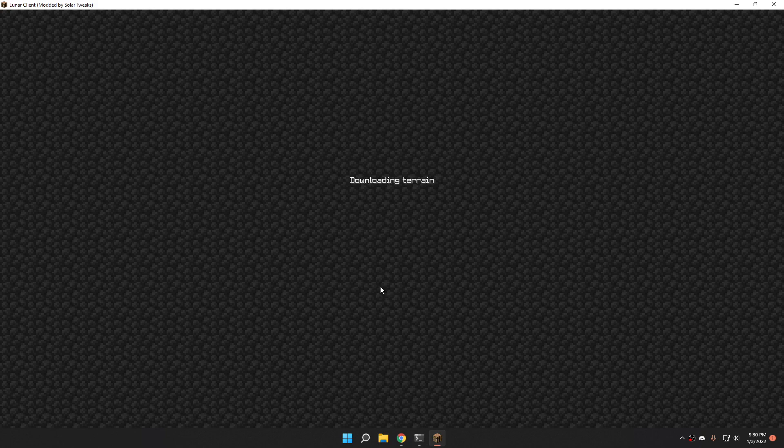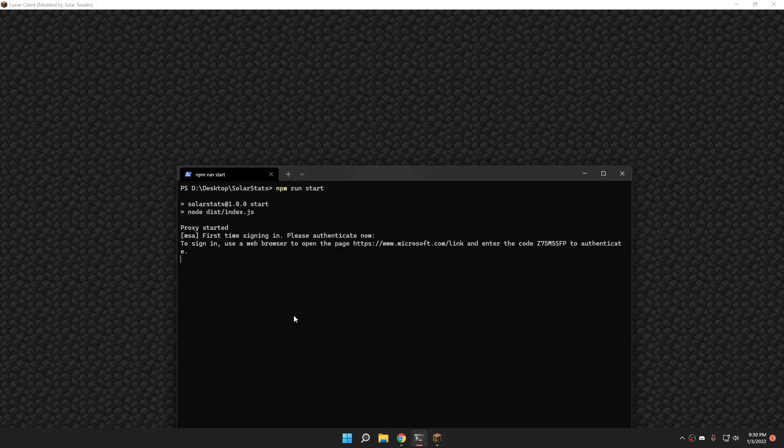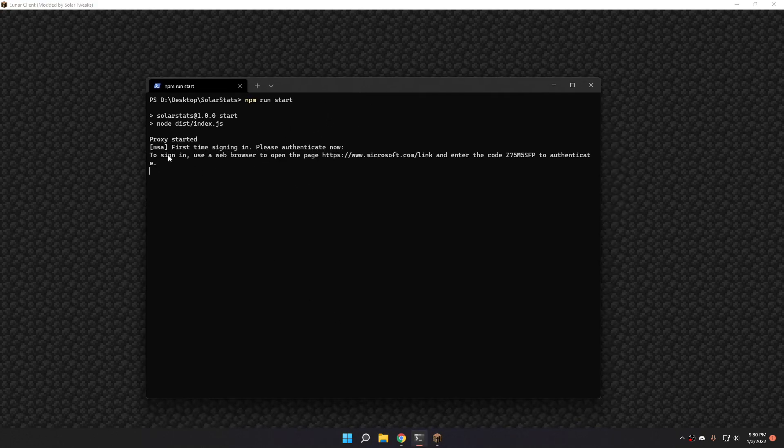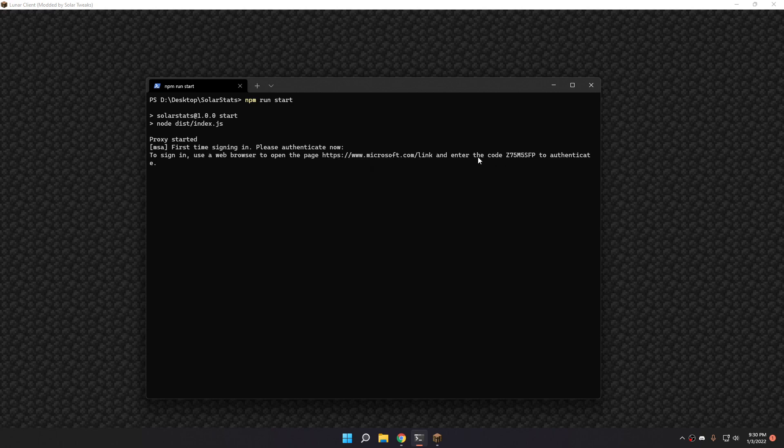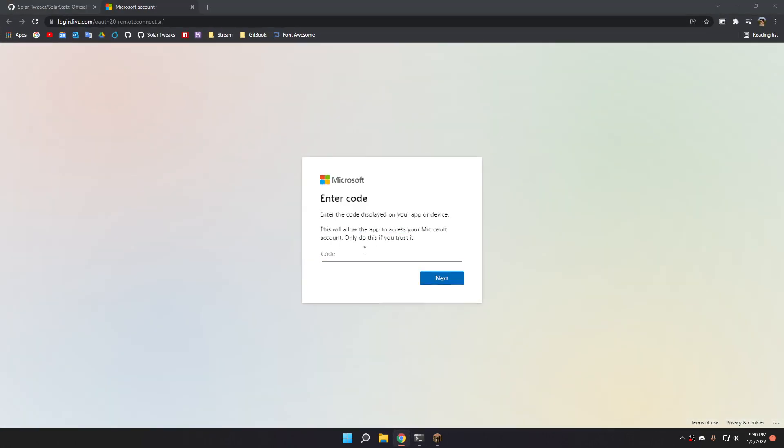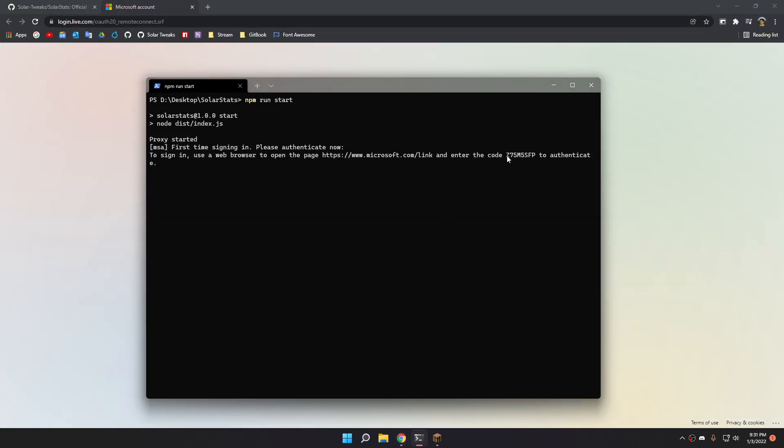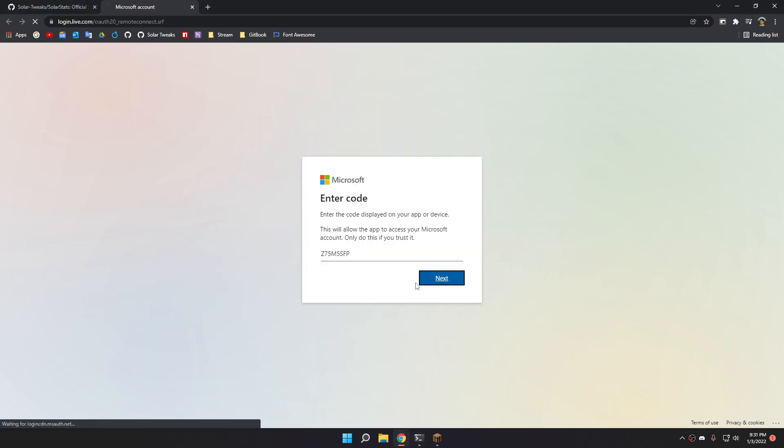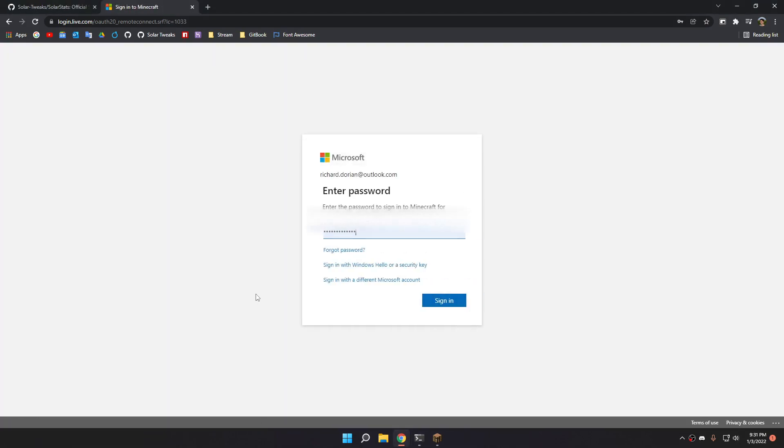When I log in using the proxy, as you can see, it says first time sign in. Please authenticate now. To sign in, use a web browser to open the page and enter the code and a code to authenticate. Let's open the code and enter the code. There we go.